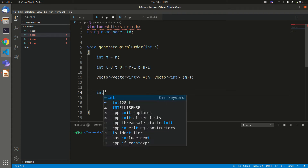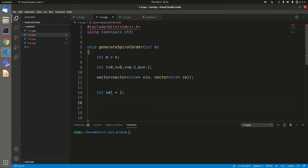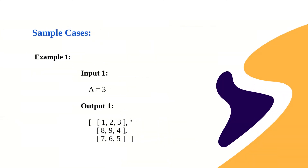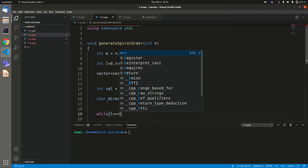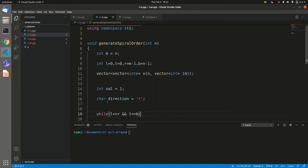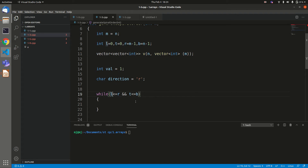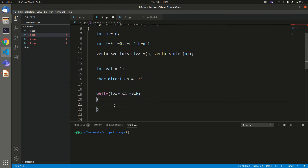We initialize a val variable to 1 to keep track of the value to fill in the output matrix. We also initialize a character variable direction to 'r' for right, since we start by moving right. Then we write a while loop with the condition: l less than or equal to r AND t less than or equal to b. This loop continues as long as the left column index hasn't crossed the right, and the top row index hasn't crossed the bottom — these conditions failing indicates the matrix is fully filled.